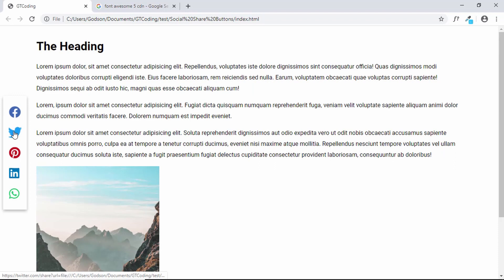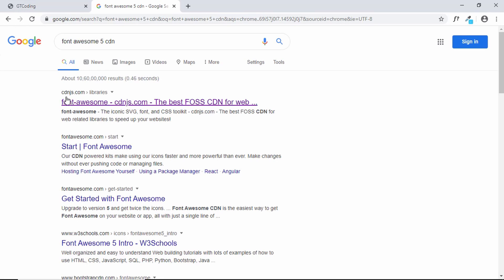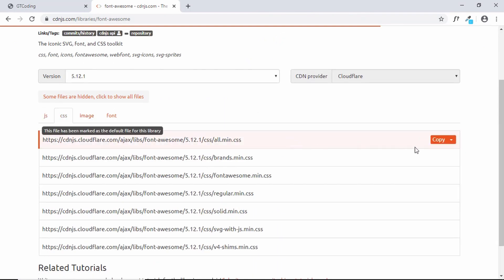For the icons, we'll be using Font Awesome. Just Google for Font Awesome 5 CDN, then go to the website cdnjs.com, go to CSS, and copy the link from there.